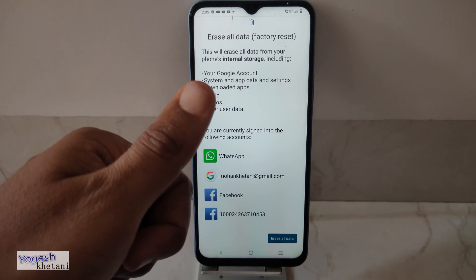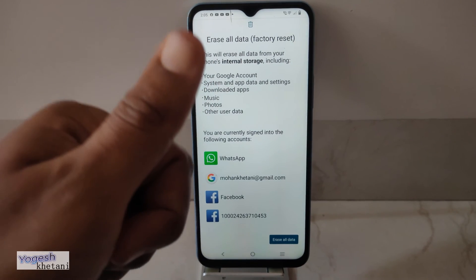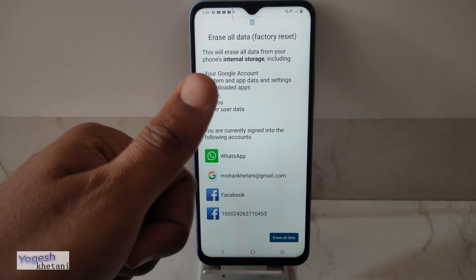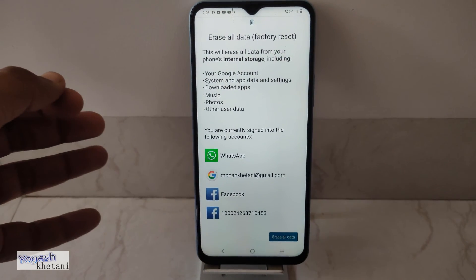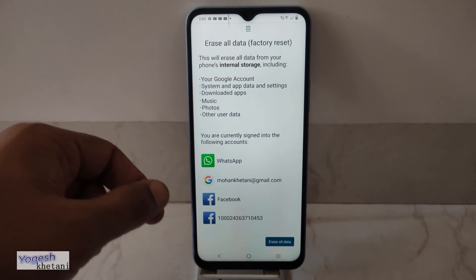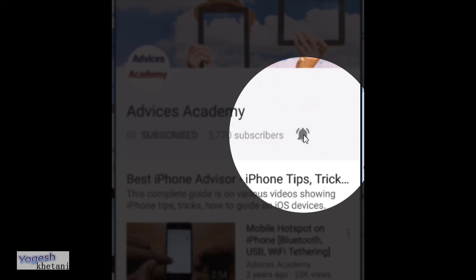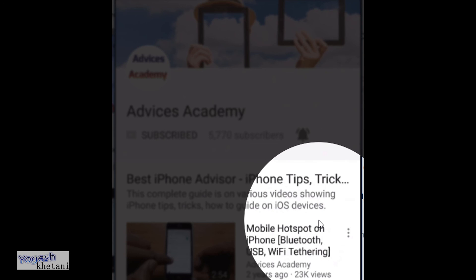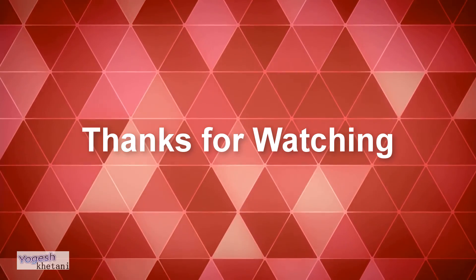Please subscribe to our YouTube channel and hit the thumbs up button if you liked this video. If you have any questions, please ask us in the comment section. Don't forget to enable the bell notifications for more videos as soon as they are uploaded.